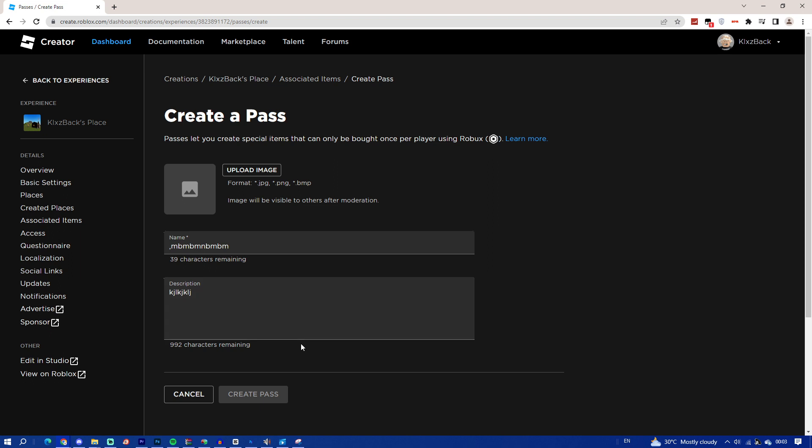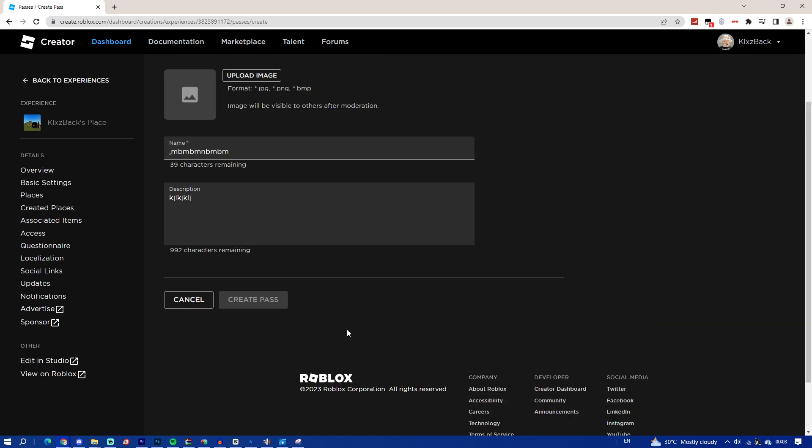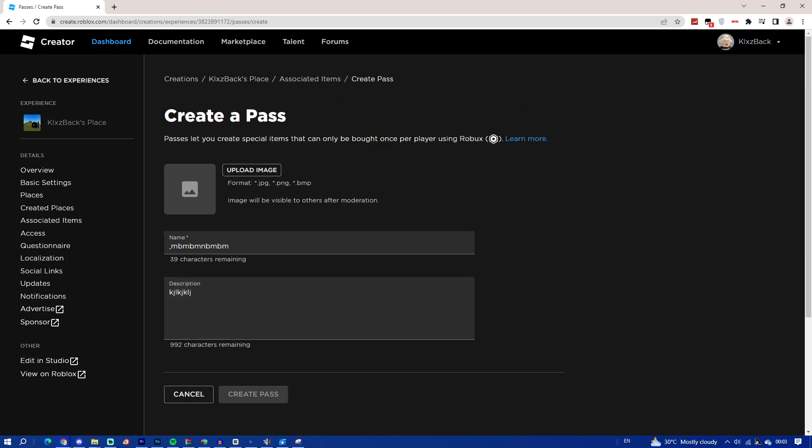But yeah, this is how you guys create a pass in Please Donate Roblox. So that'll be it for this video. See you guys next one, peace.